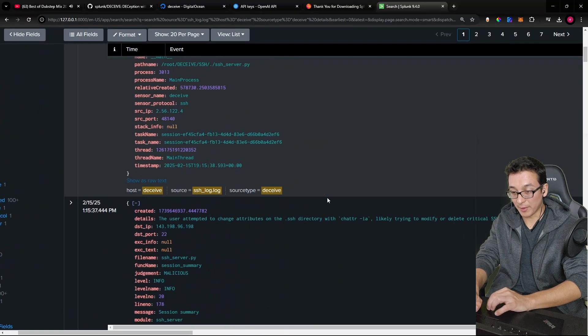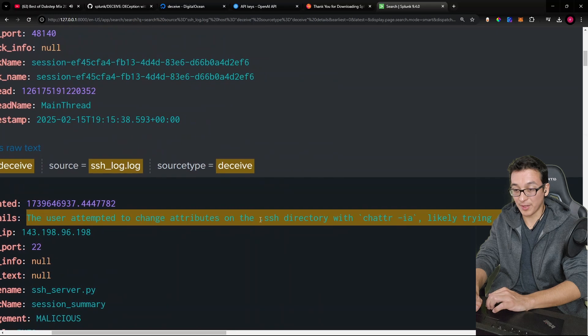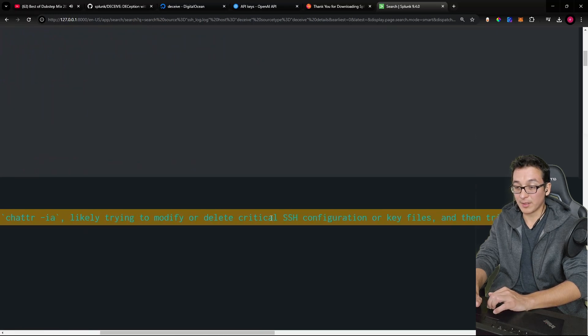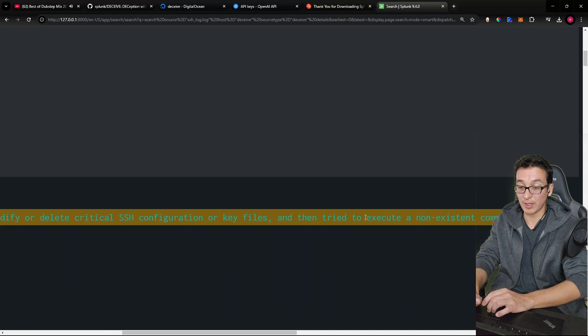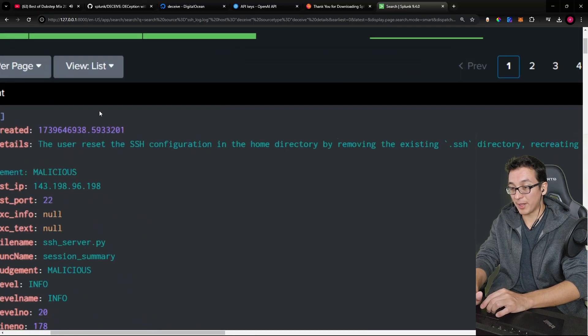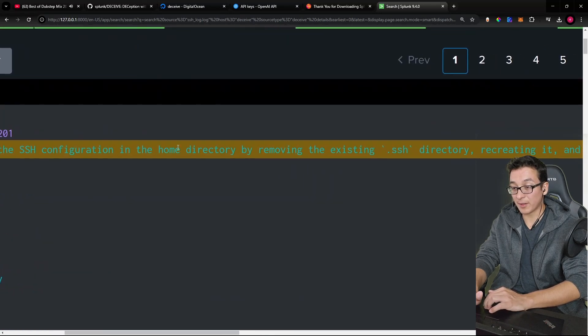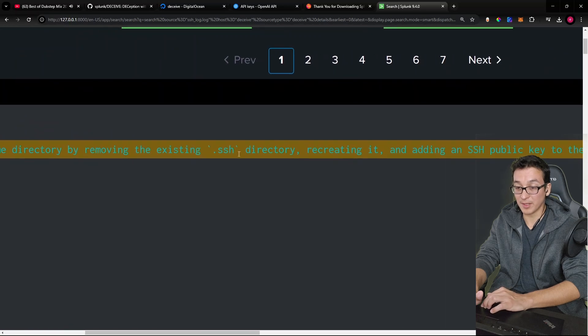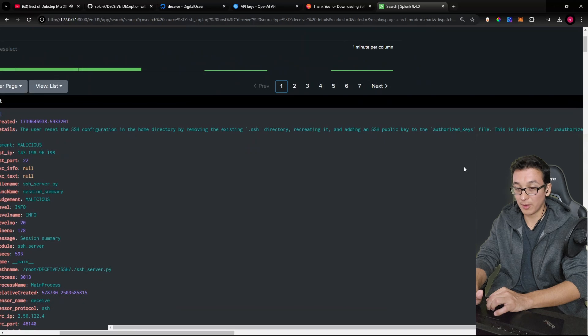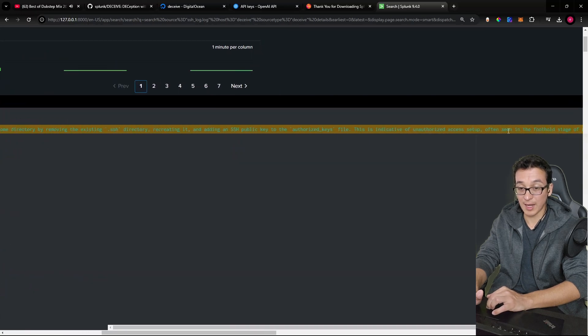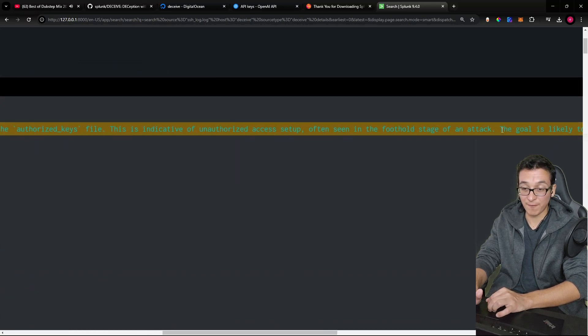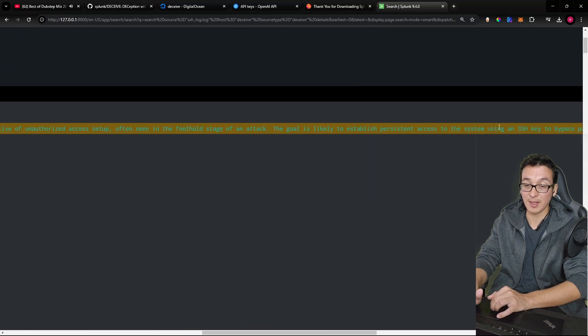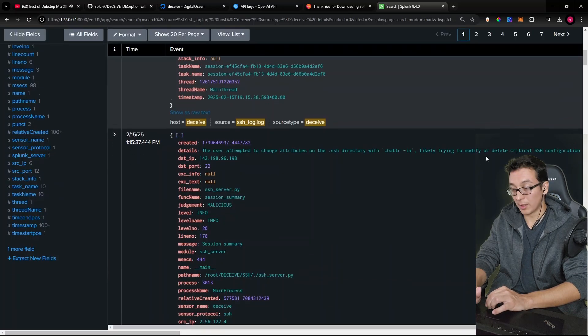Now, let's go ahead and read them, right? The user attempted to change attributes of the key directory with the change attributes, likely to modify or delete critical SSH configuration or key files. This looks to be a pretty common tactic. The user reset the SSH configuration in the home directory by removing the SSH key, directory recreating it, adding a new public key to the authorized keys file. This is indicative of unauthorized access attempt, often seen as a foothold stage of an attack. The goal is likely to establish persistent access to the system using an SSH key.